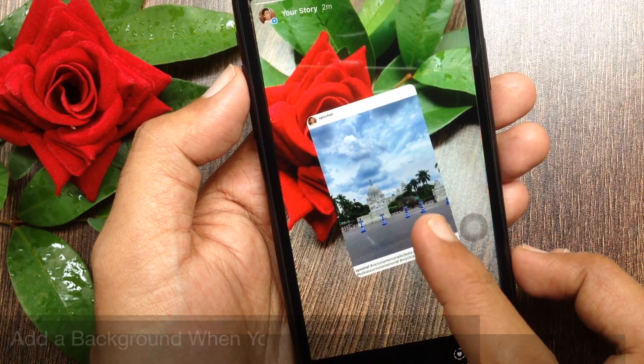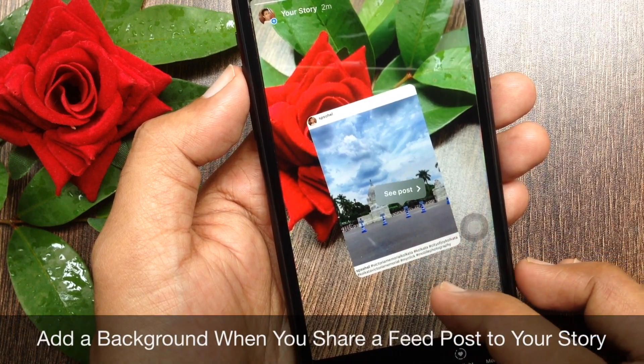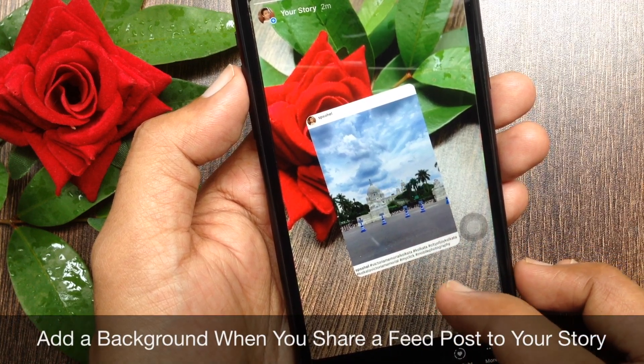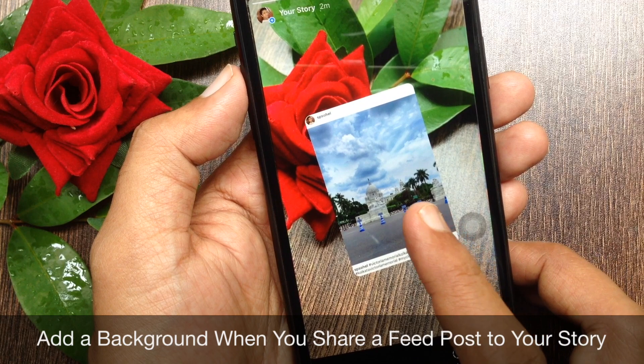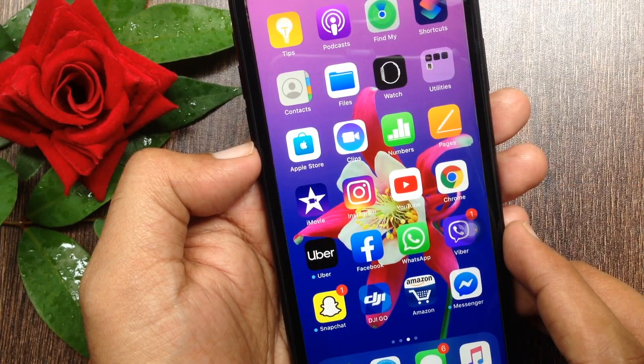Hi Viewer, today I would like to show you all how to add a background when you share a feed post to your story. Let's have a look.